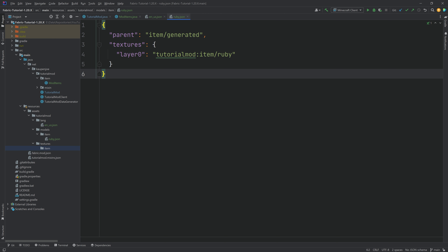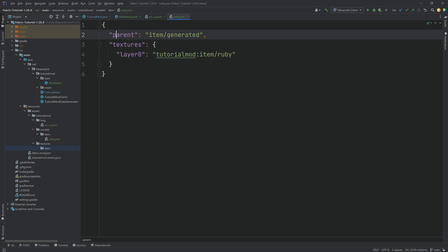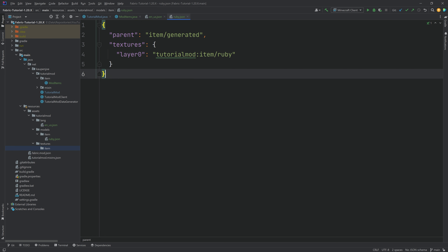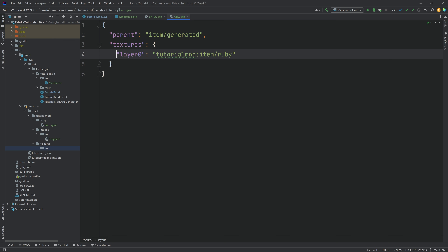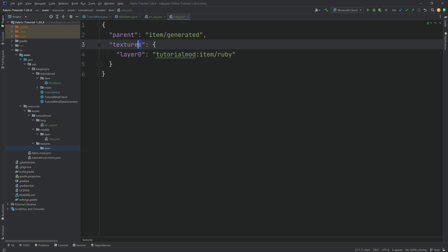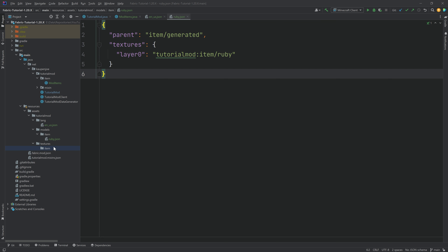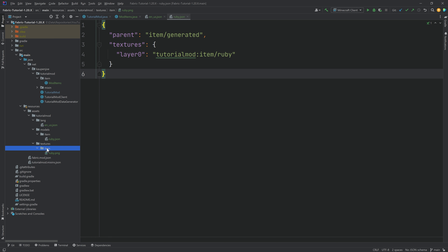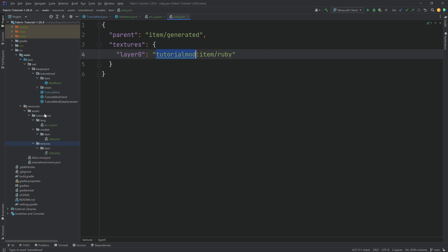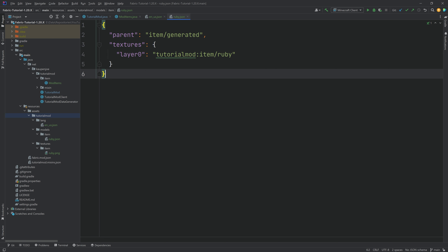The code and JSON files are all included in the GitHub repository, so if something doesn't work, compare your JSON to the repository version. It has to be exactly right — 'parent' with a lowercase p, 'item/generated', 'layer0' with a lowercase l, 'textures' with an s. All of this has to be exactly correct. Then we add the ruby.png texture into the item textures folder in the tutorial_mod folder, exactly as defined in the item model JSON file.